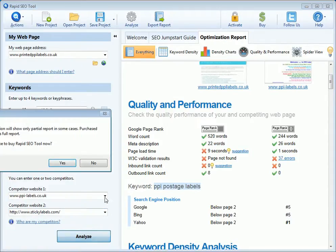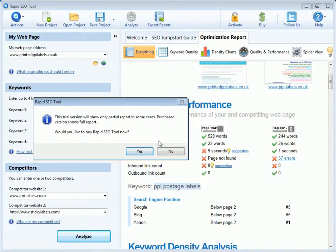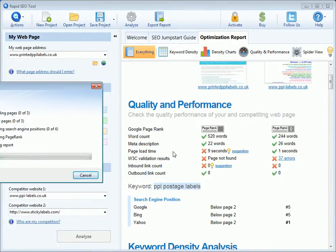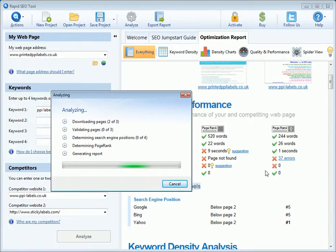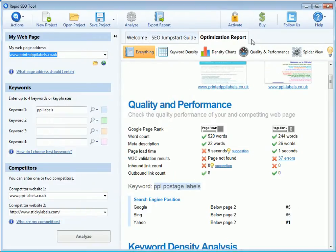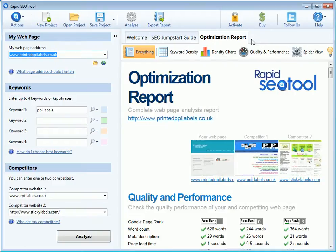Click Analyze. We can see that we're using the trial version here, so we don't want to buy it — we're just evaluating. We'll click No, and you can see it's running through, finding the position in Google, page rank, and so on, generating a report — and that's the report.